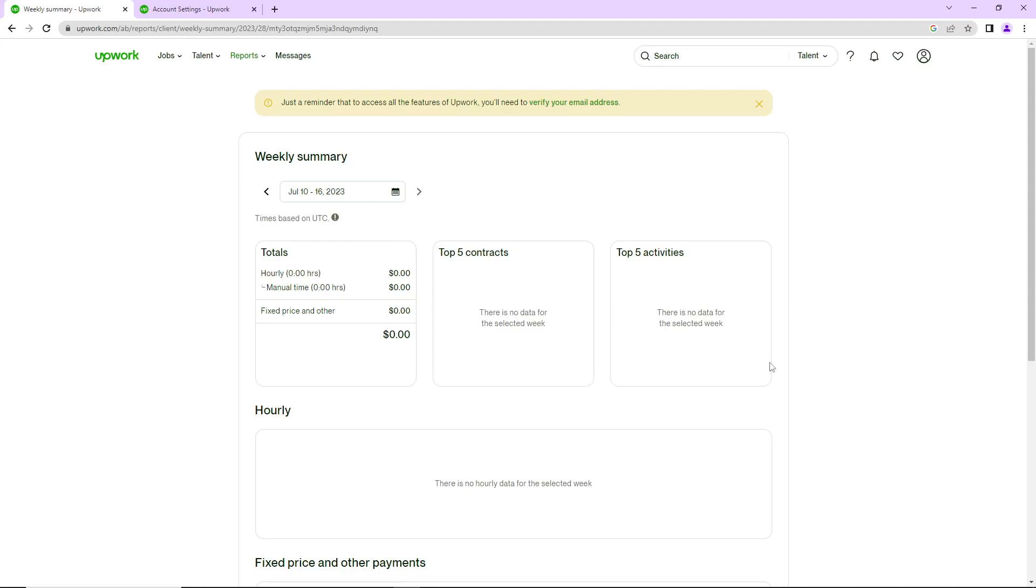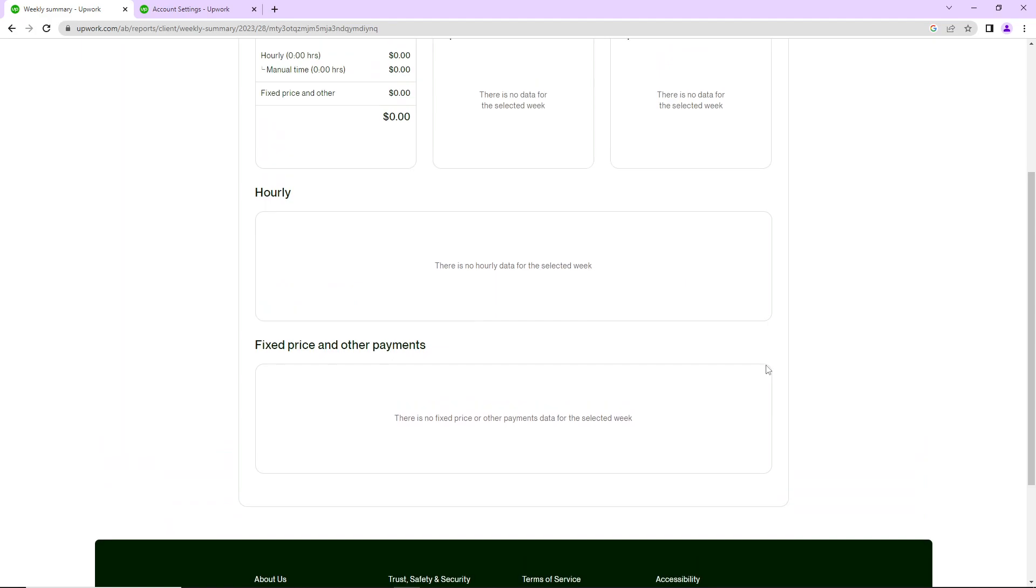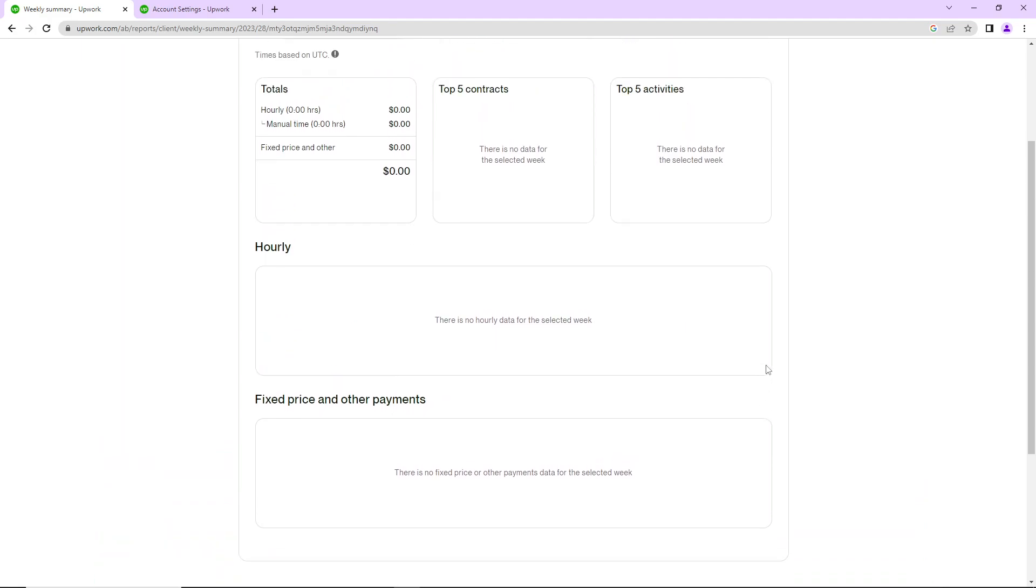Hello and welcome everybody. Today I'm going to show you in this video how you can change your time zone on Upwork. So all you have to do is follow the steps I provide here for you.